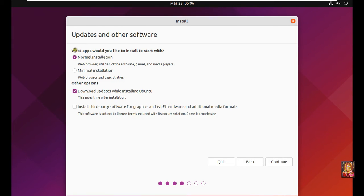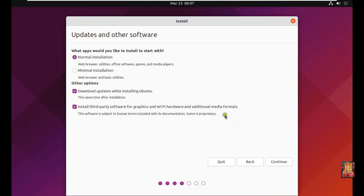Select normal installation. I will choose install third-party software for graphics and Wi-Fi hardware and additional media formats. Click on continue.